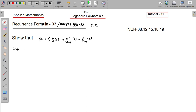Now the solution. I will show you using the generating function. In the previous tutorial I covered Recurrence Formula 1 and Recurrence Formula 2. Now I will show you Recurrence Formula 3.